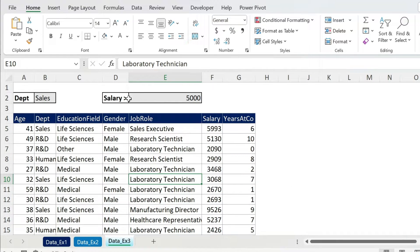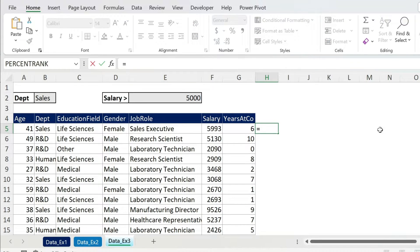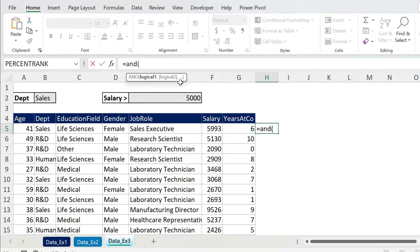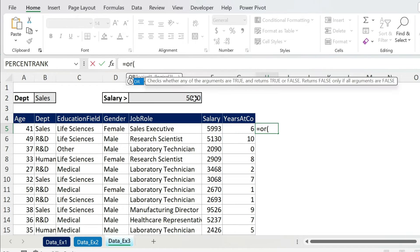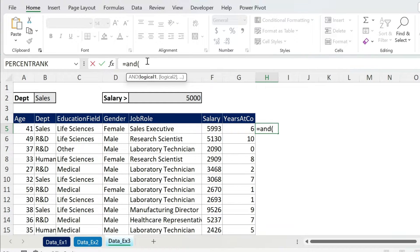Let's do something more complicated with two rules — this approach works for two or more conditions. I want to highlight rows where department is Sales AND salary is above 5000. Same technique, but instead of typing the condition directly I'll use AND. With AND you can put many conditions separated by commas. If you want an OR logic, just use OR instead — same concept.